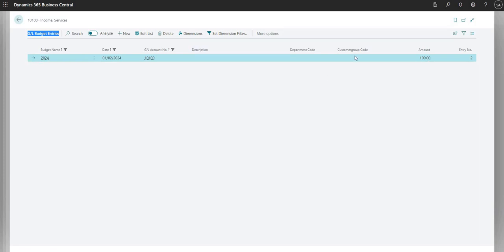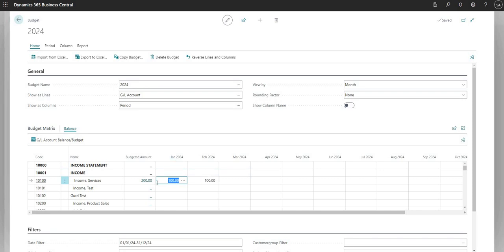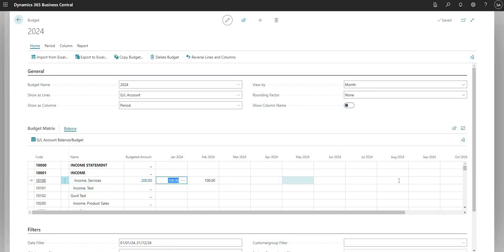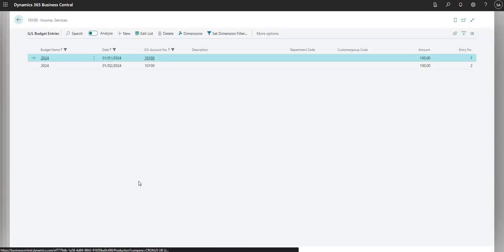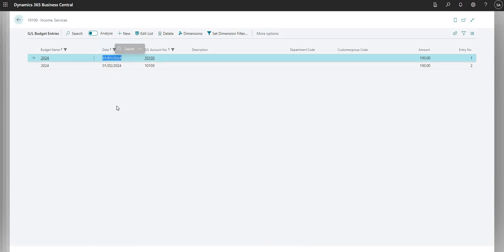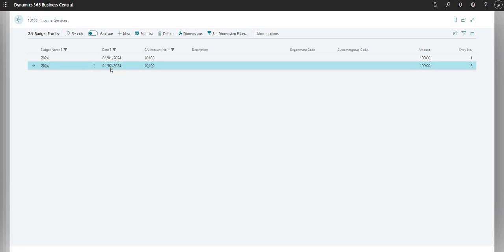I can drill down into these values and it takes me to a page called GL Budget Entries, where I can see a full list of those entries. I've got my GL account number, my date, and my amount. Notice I have no description, department code, or customer group code right now. I can also drill down into the budgeted amount to see all values for that GL code across the set of periods - so I've got 1st Jan 24 and 1st Feb 24, both for 100.